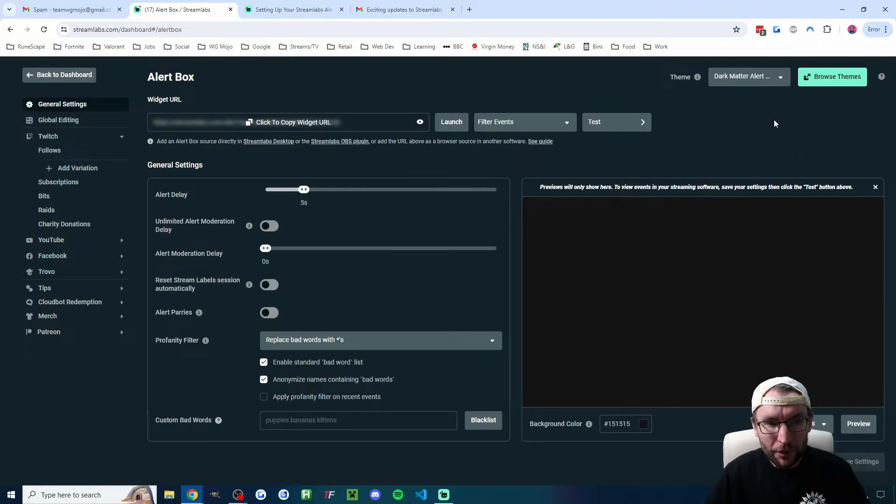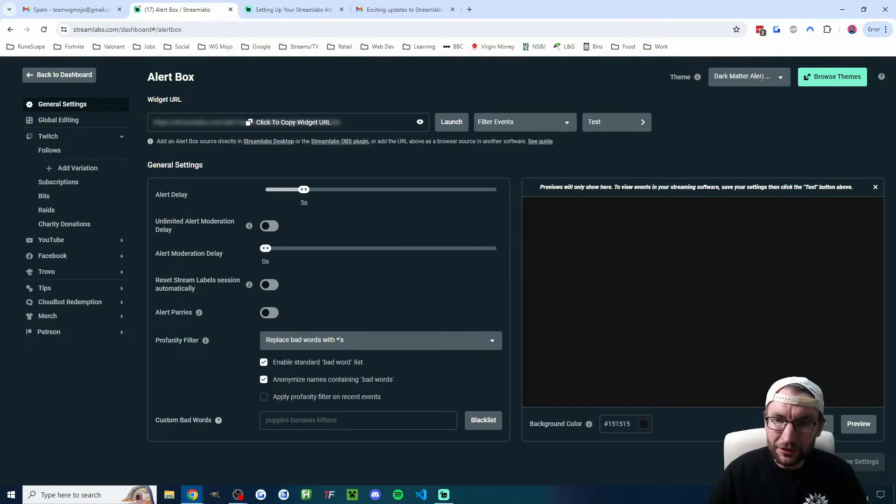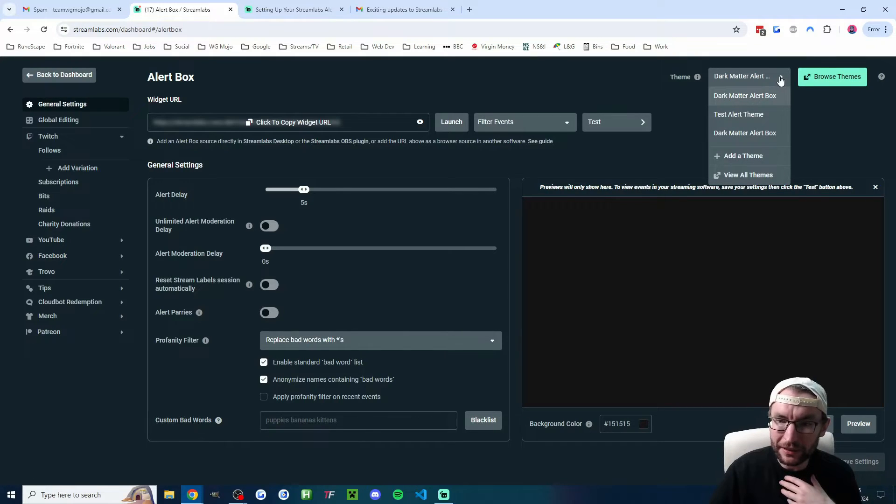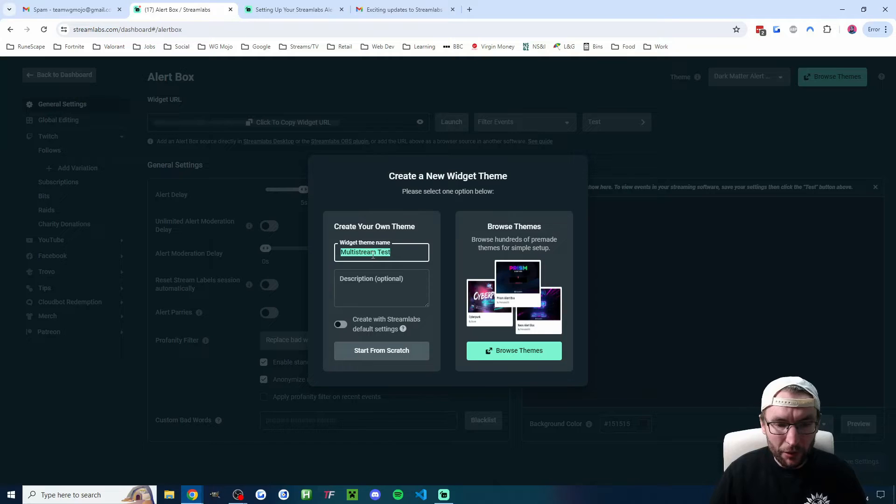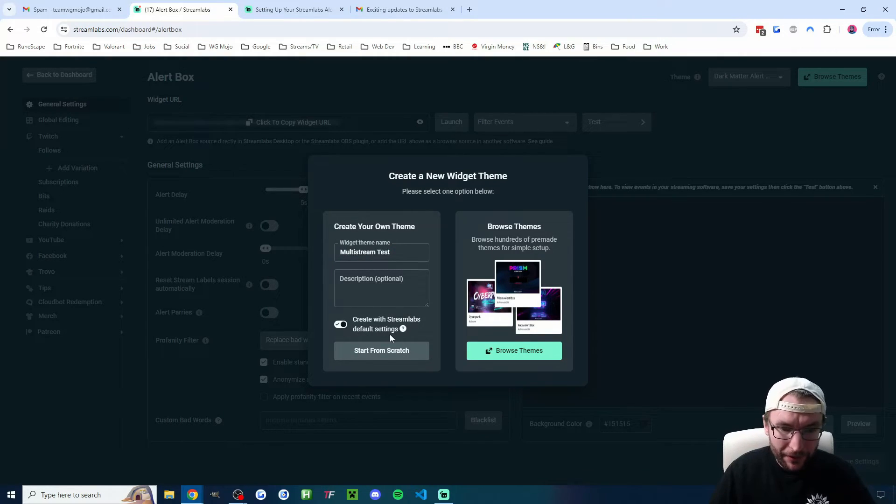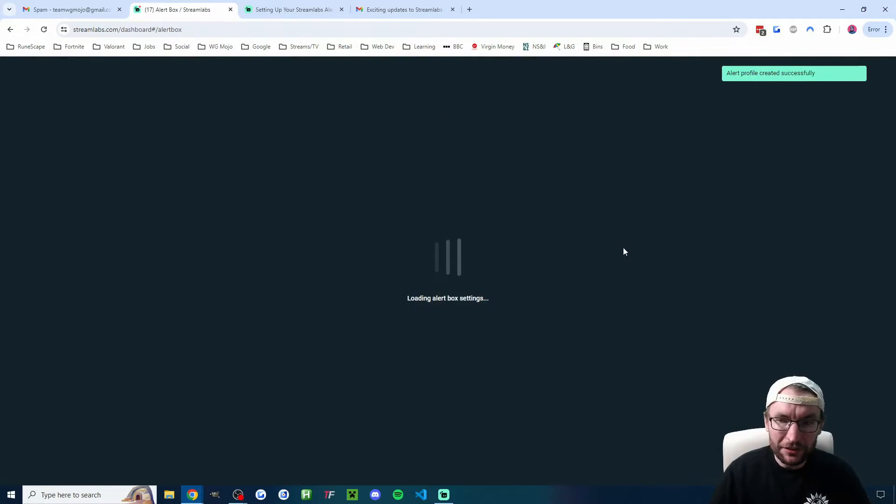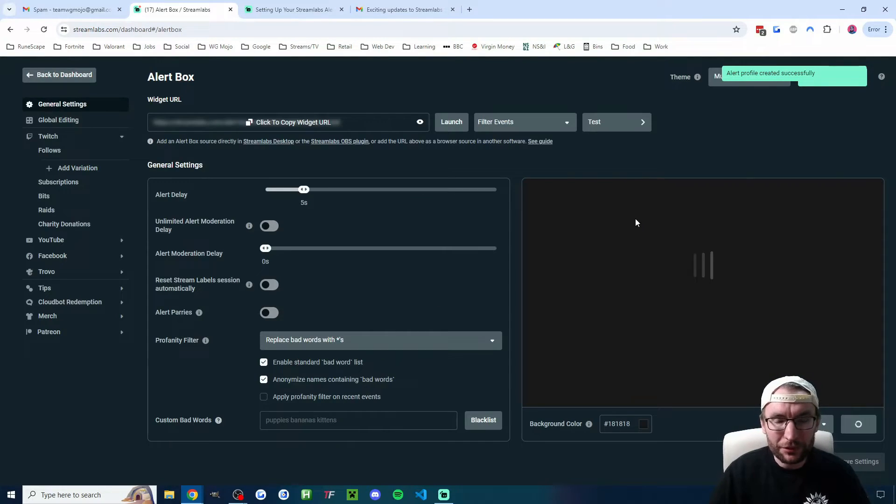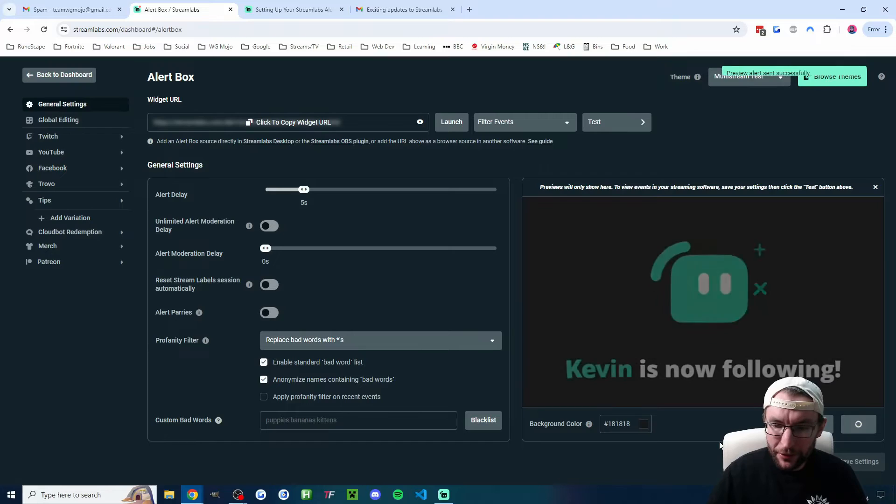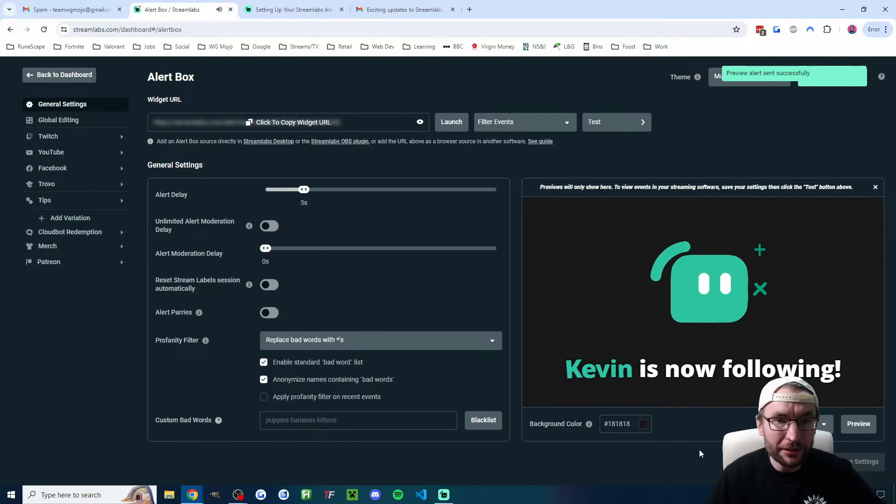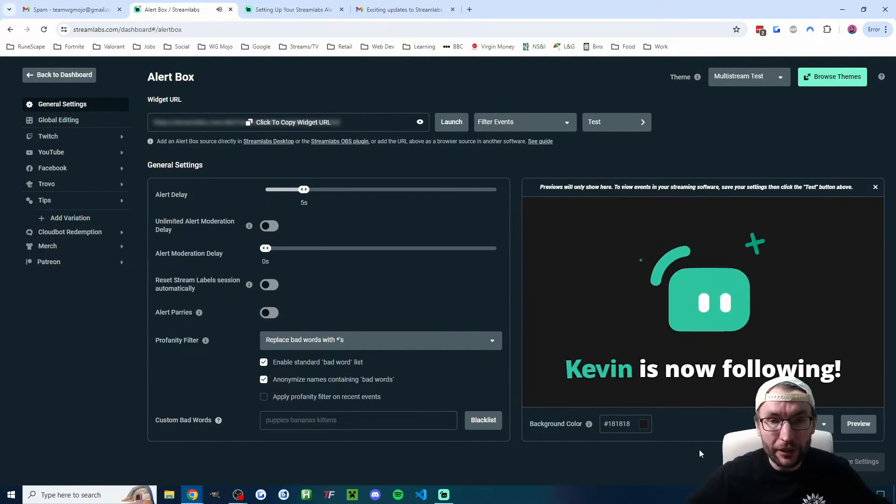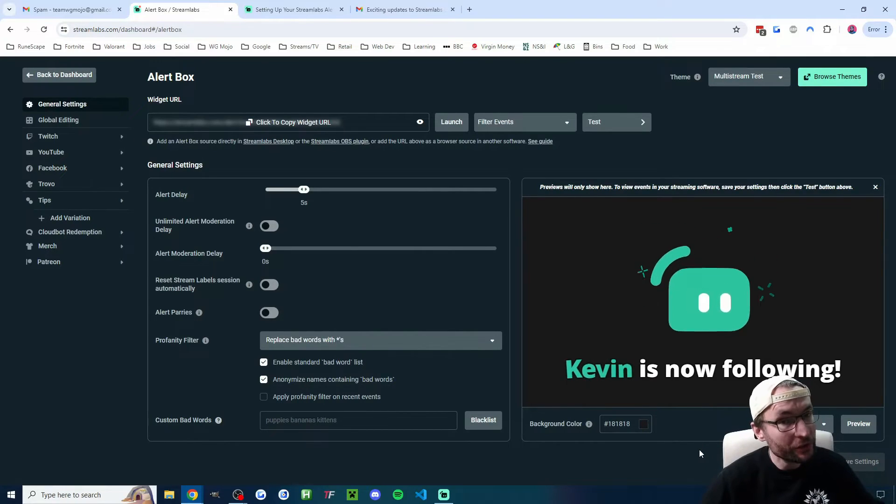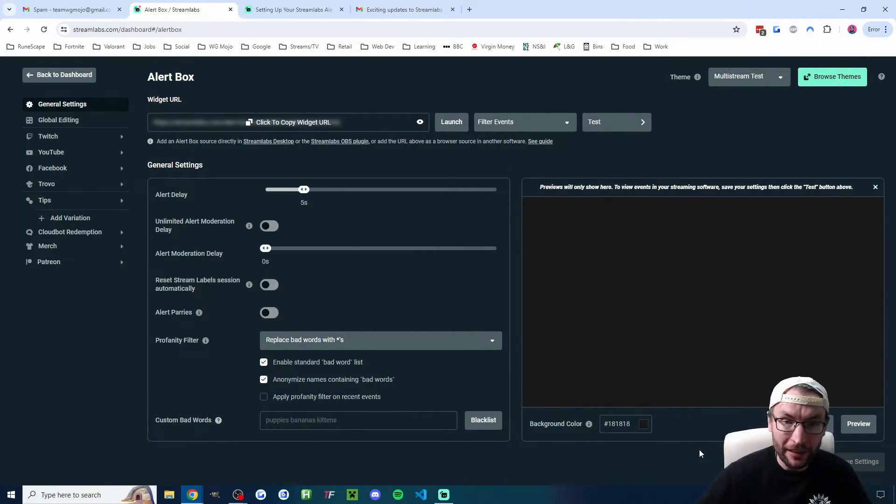Of course, I know most people don't want to pay. So what we'll do is create some alerts from scratch. So in the top right corner, I'm going to click the drop-down list and add a theme. For me, I'm just going to call mine multi-stream test. I am going to check the box to create it with the Streamlabs default settings, and then I'll just click on start from scratch. And if I now click preview in the bottom right, these are the default Streamlabs alerts. So if you really don't want any other alerts, if you just want the default, you could be done here. But of course, let's look at how to customize them.